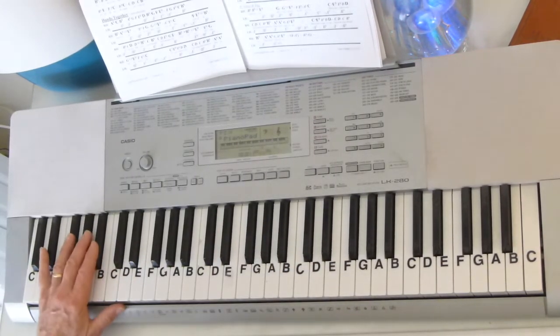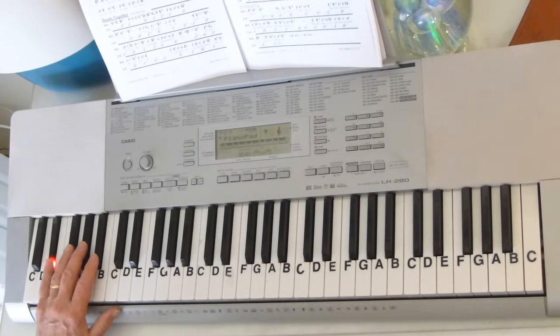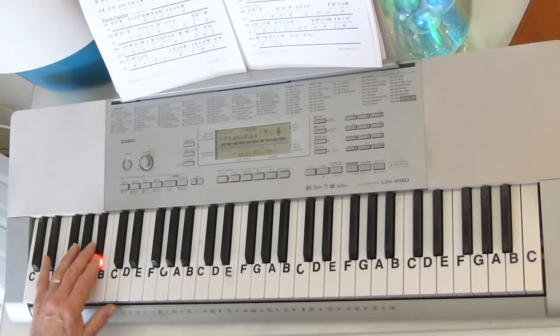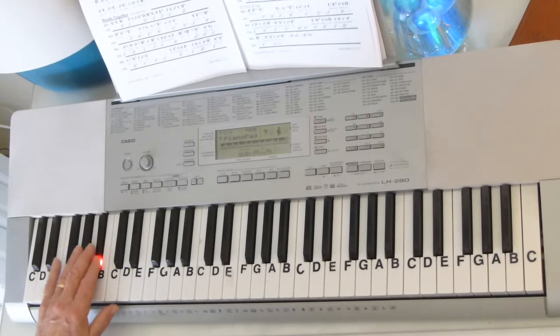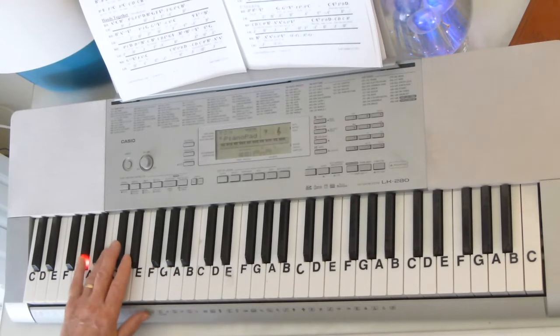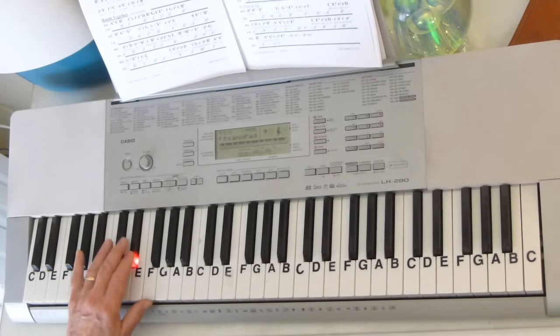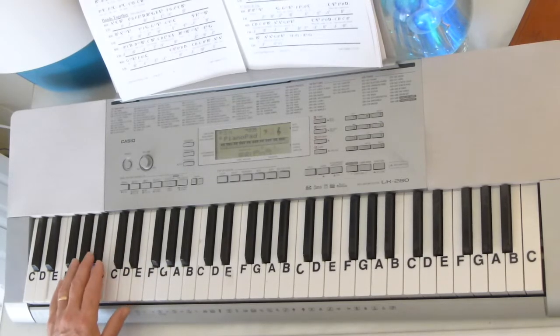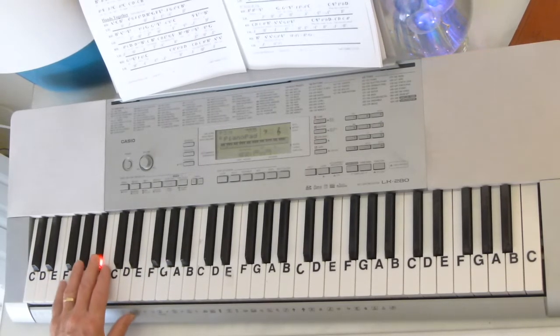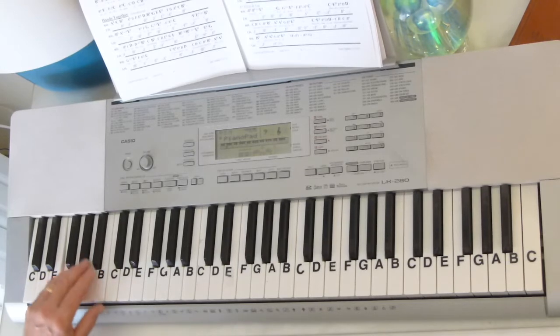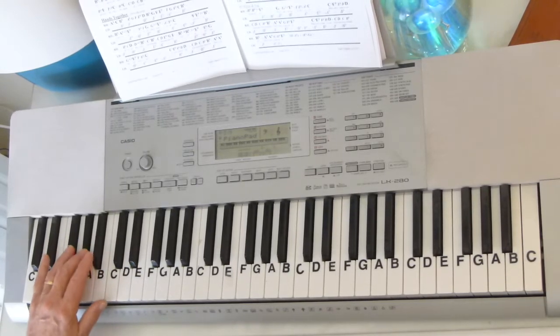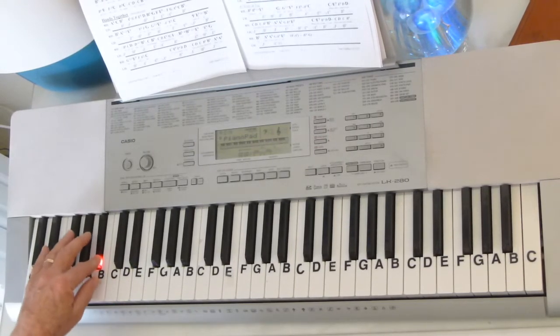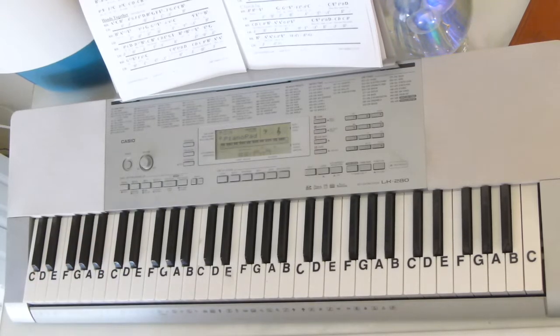Now for the bass during the melody we'll have E-flat, B-flat, B-flat, E-flat, B-flat, A-flat, A-flat, E-flat, A-flat, B-flat, F, B-flat, F, B-flat, F, E-flat, A-flat, B-flat.